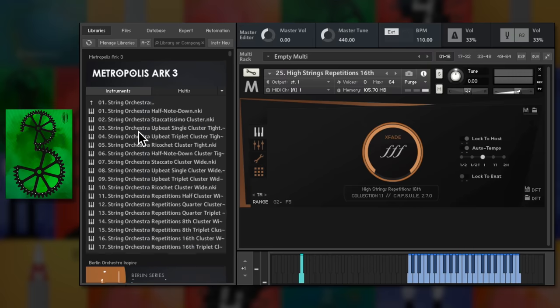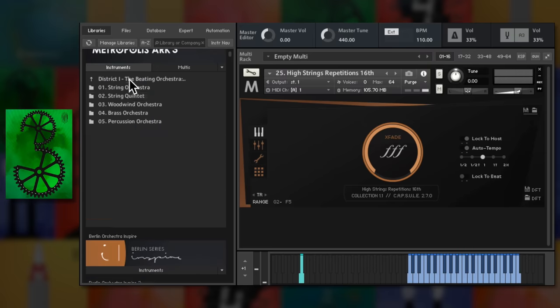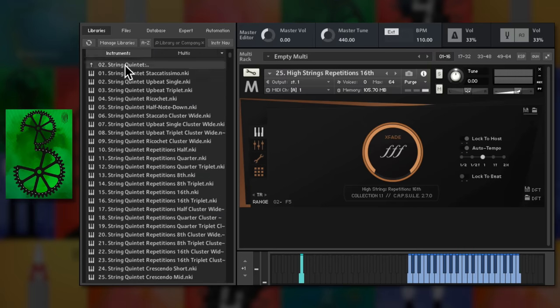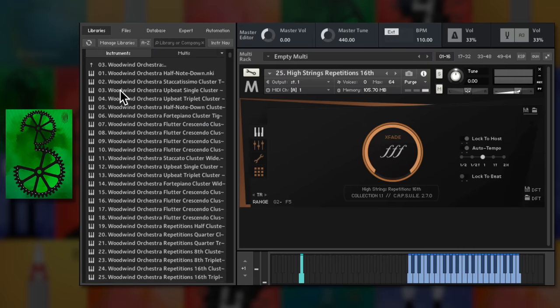And there are hundreds of single articulation patches, sensibly named so it's easy to find what you need.